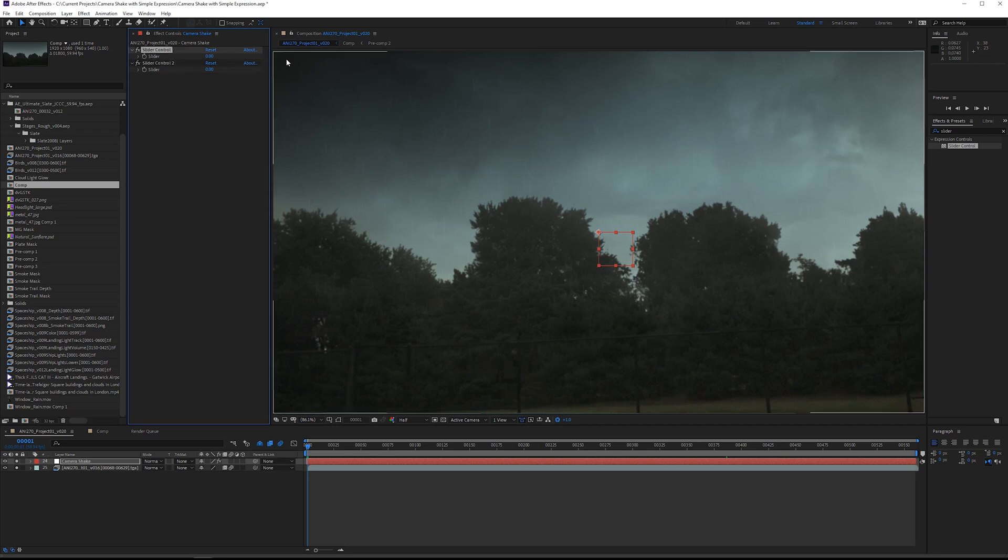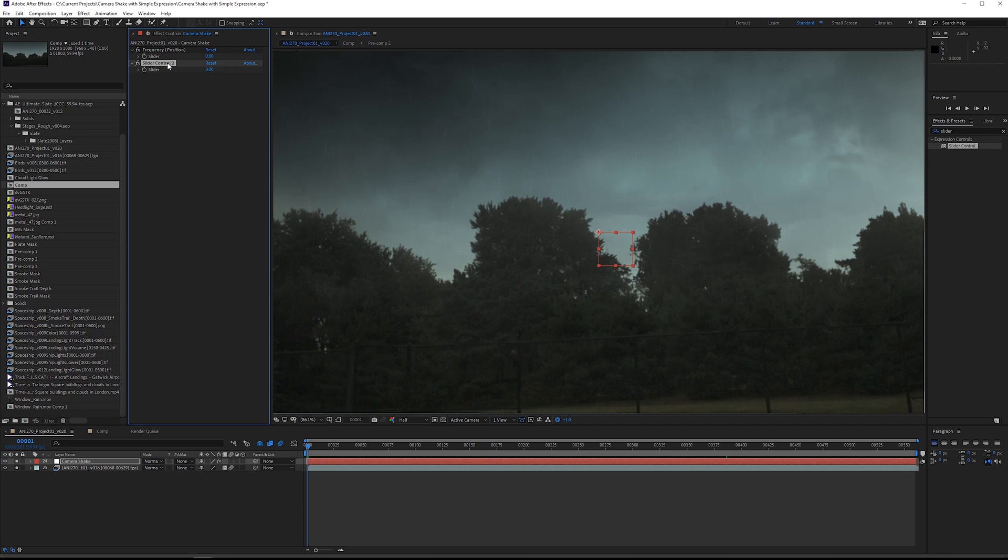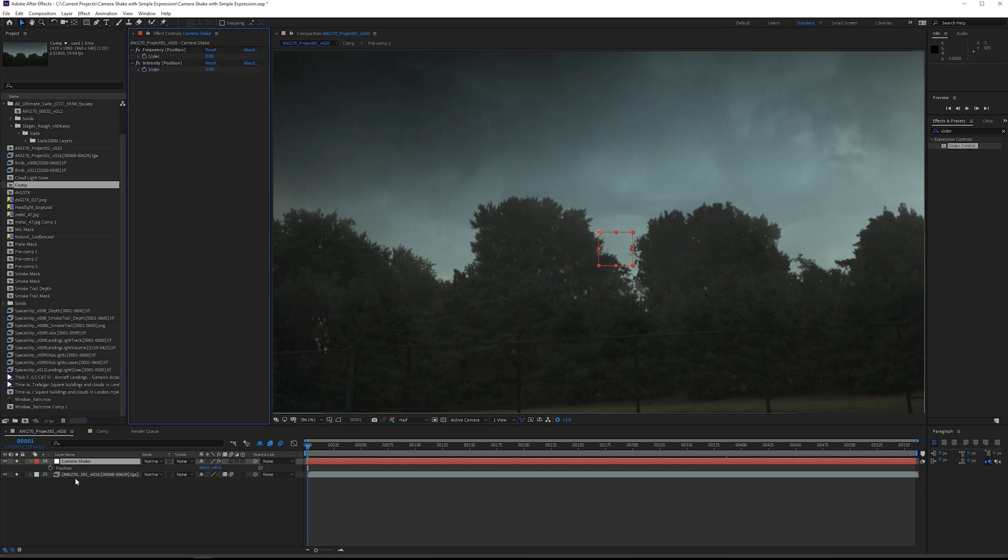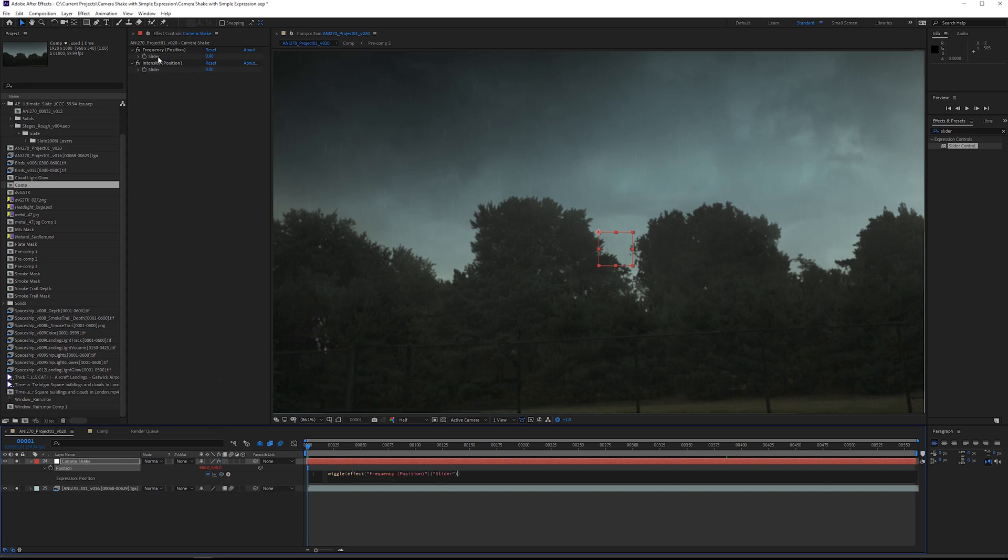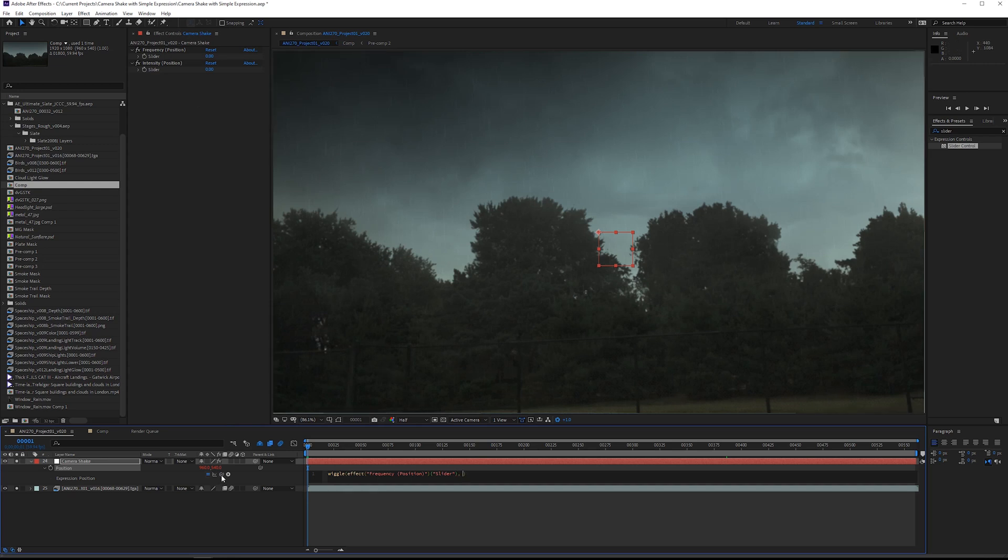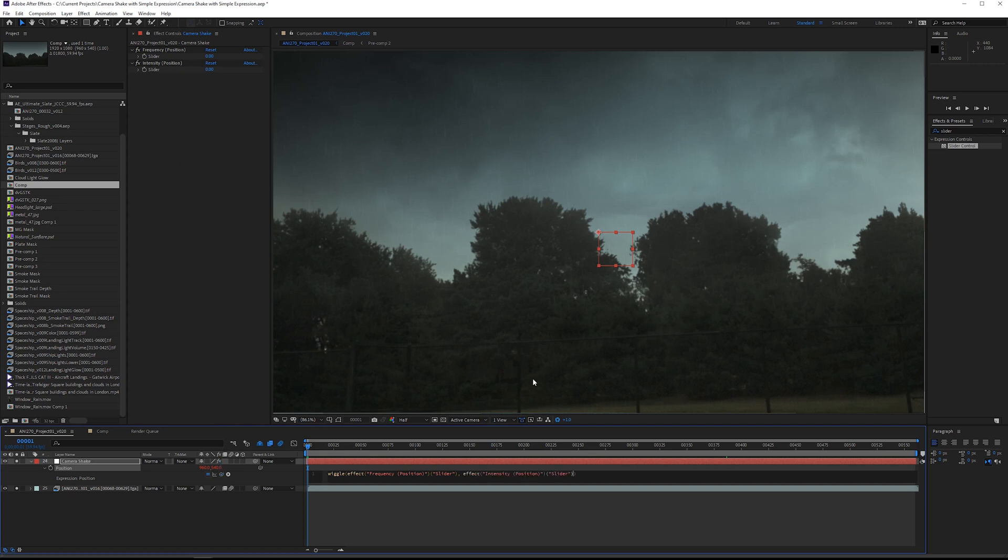On this first one we're going to click enter and type in frequency, and this is going to be for the position channel. The second one is going to be intensity, which is also for position. Next I'm going to click P on the keyboard. I'm going to hold down the alt key on the stopwatch and type in wiggle. The first parameter of the wiggle function is going to be the frequency. We're going to take this pick whip, go up to slider and let go, then do a comma, and then grab the pick whip again and attach the second parameter to the intensity position slider.